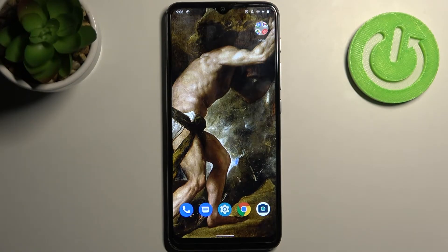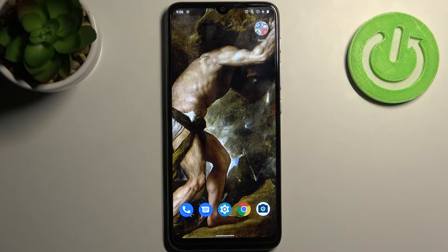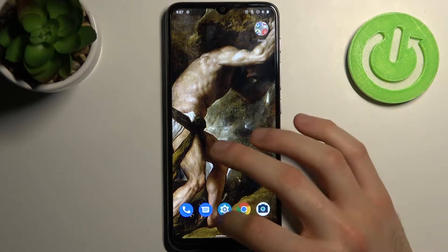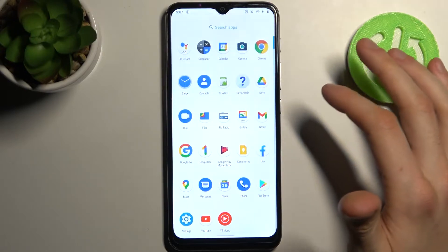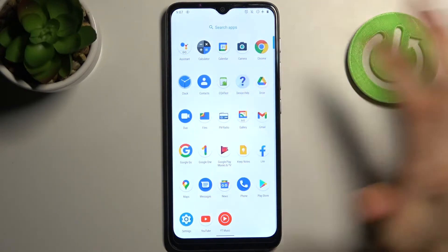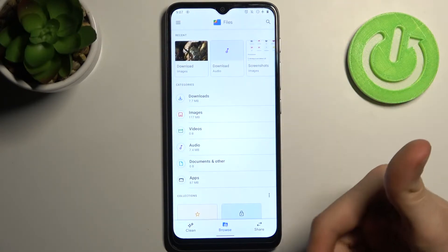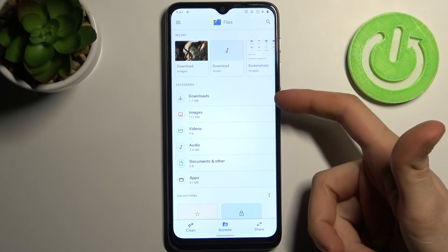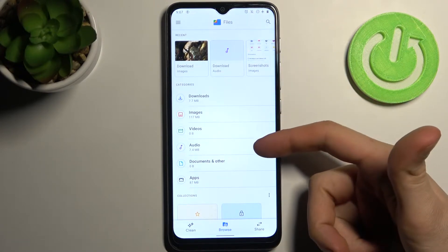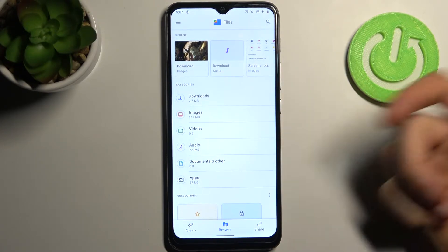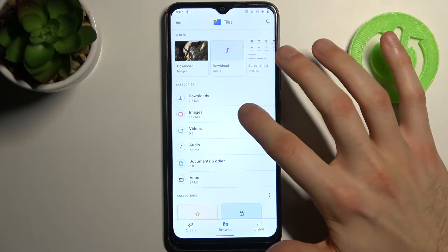Here I have Motorola Moto E20 and today I'm going to show you how to transfer files on this device. Let's transfer some files from internal storage to the SD card, for example. To do this, you have to open the Files application first. You can transfer downloads, images, videos, audio, documents, and other files, and even apps.